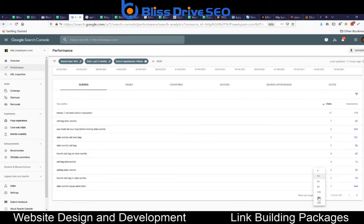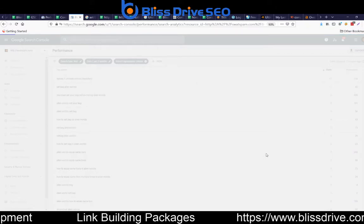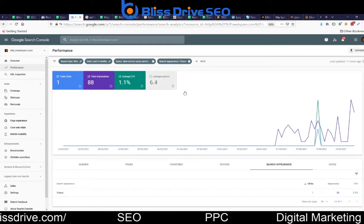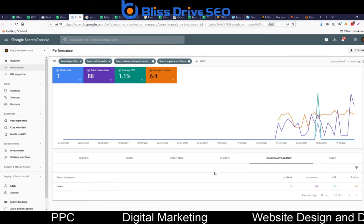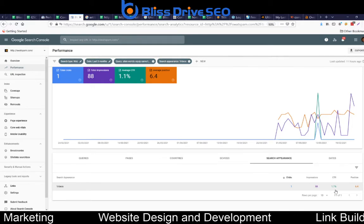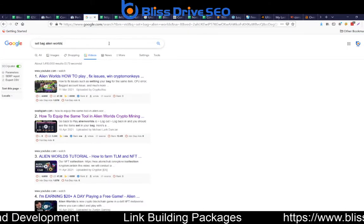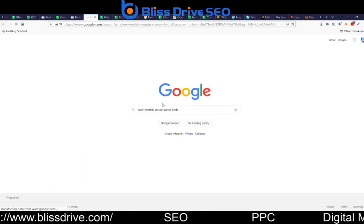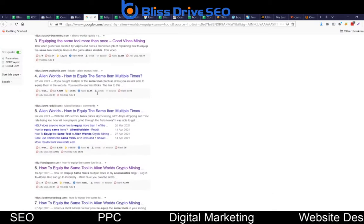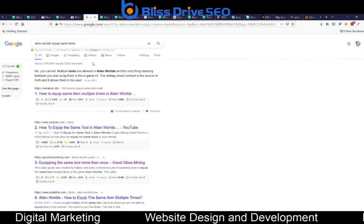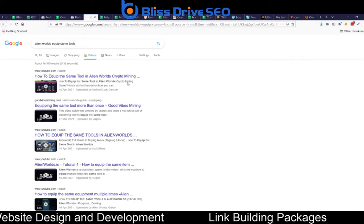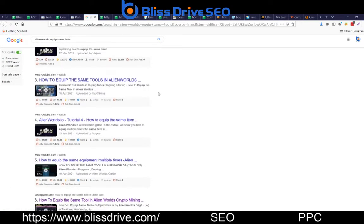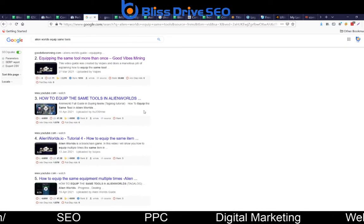Let's click on 'How to keep the same tools' — that's a more specific query. Under Search Appearance it shows one click, 88 impressions, at position 6.4. Searching that query in Google, I'm in position 6 for regular search results, but in position 1 for videos. My YouTube channel is first, and my website is at position 6, so I'm anywhere between position one and six.